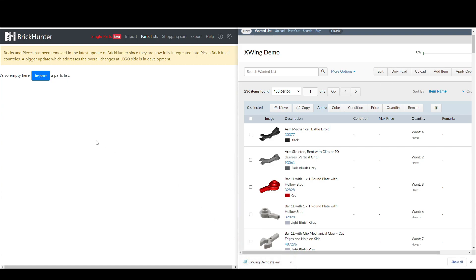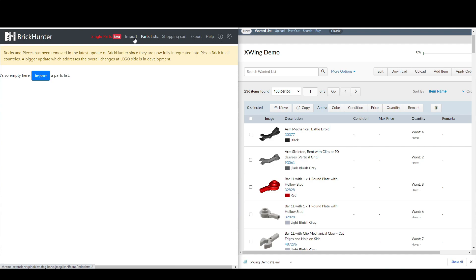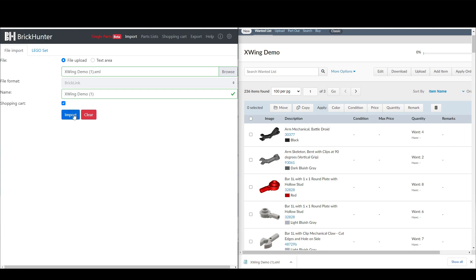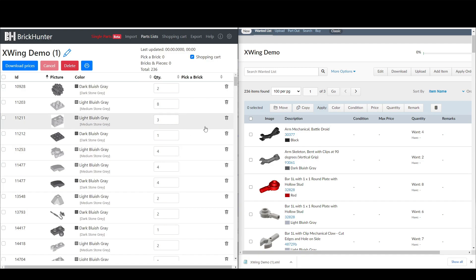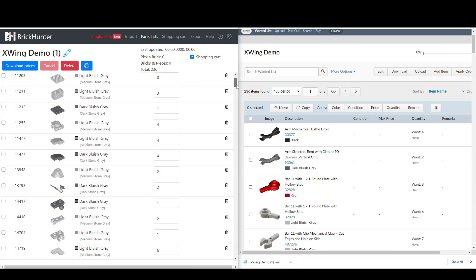You'll see at the top here there's a single parts beta if you wanted to buy single parts, but we're not going to use that. So this kind of goes exactly in the order that you need. So first we are importing. So we can select a file. So now I have the X-Wing Demo file that I just downloaded, and it's got a 1 there because I guess I was doing this earlier and I forgot to delete it. Then you click import, and up here you get a dialog that says parts list successfully created.